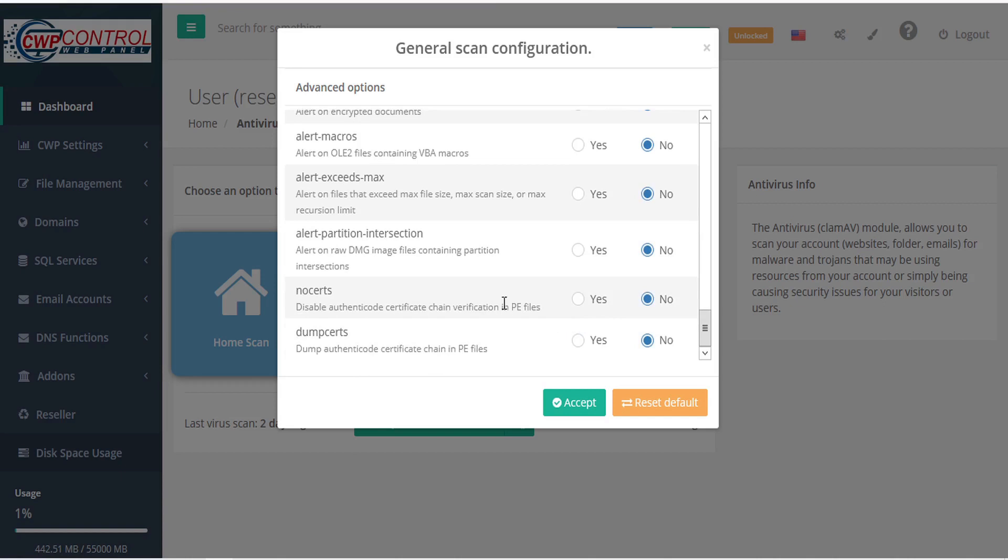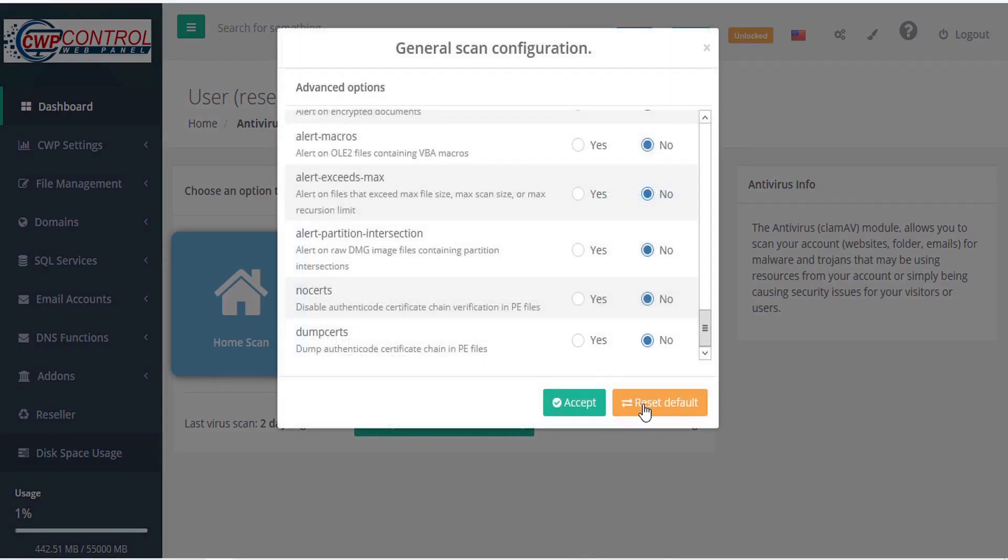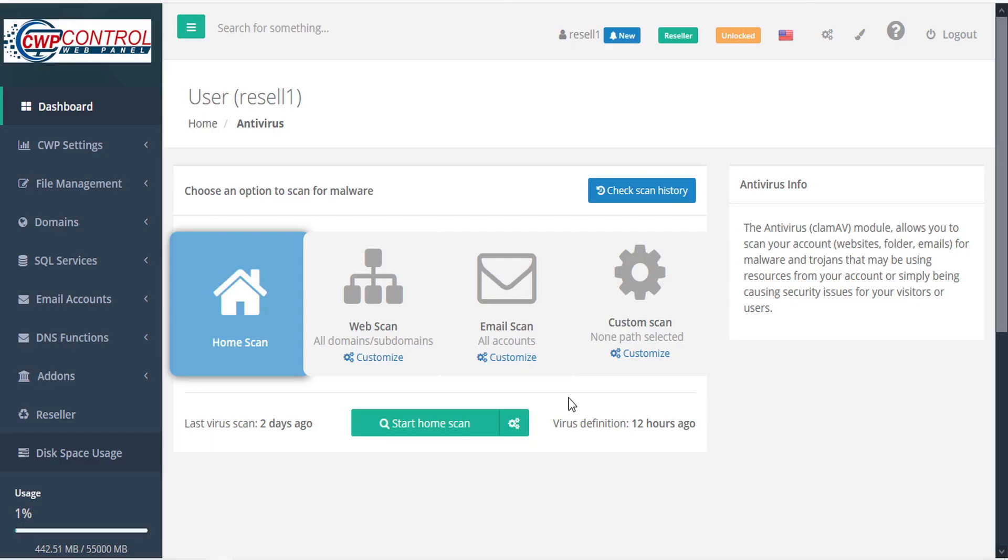You can customize these configurations as required and then click accept. To reset your configurations, you can reset the default with this button here and accept.